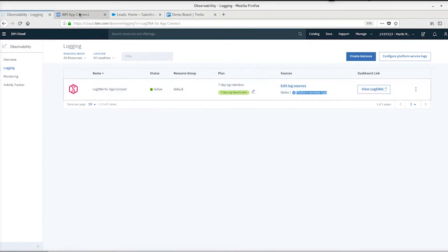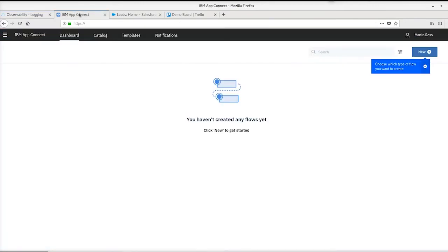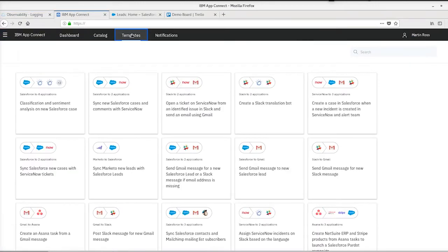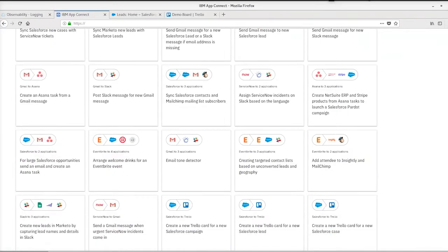I've already provisioned an instance of AppConnect in US South here. The next step is to create a flow.